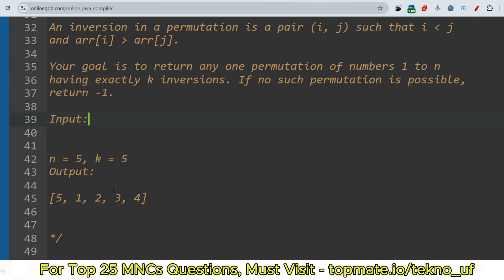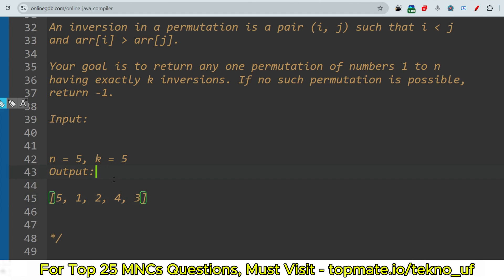If no such permutation is possible, return minus one. The input format: n equals 5, k equals 5. Let me explain why this is the output for this sample input. Your task is to return any one permutation of numbers 1 to n having exactly k inversions.